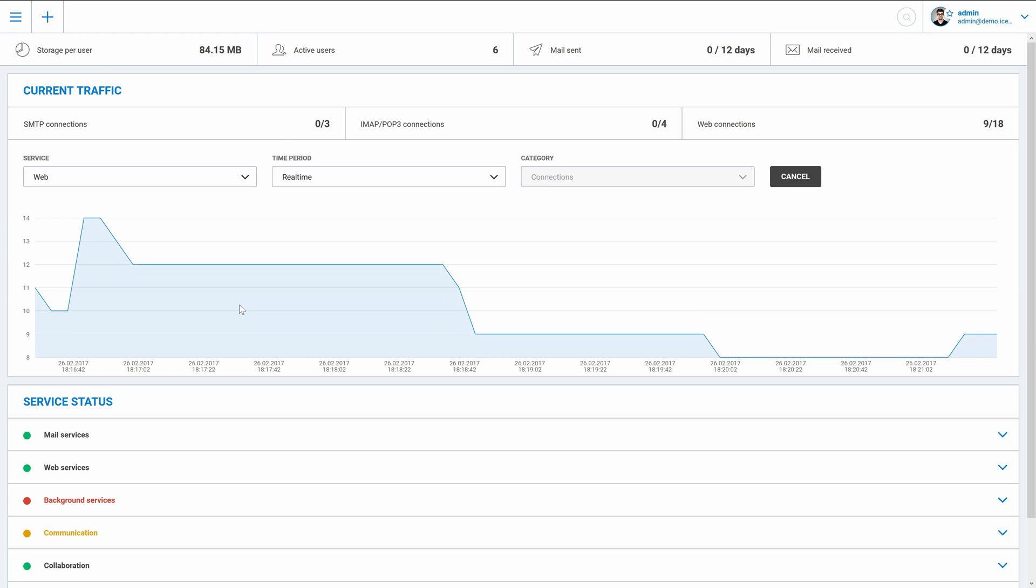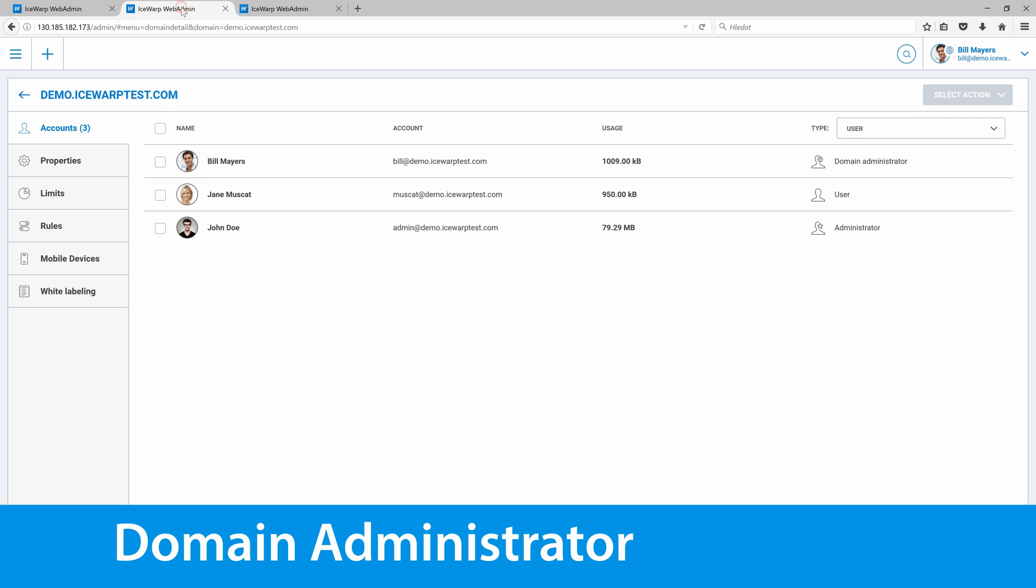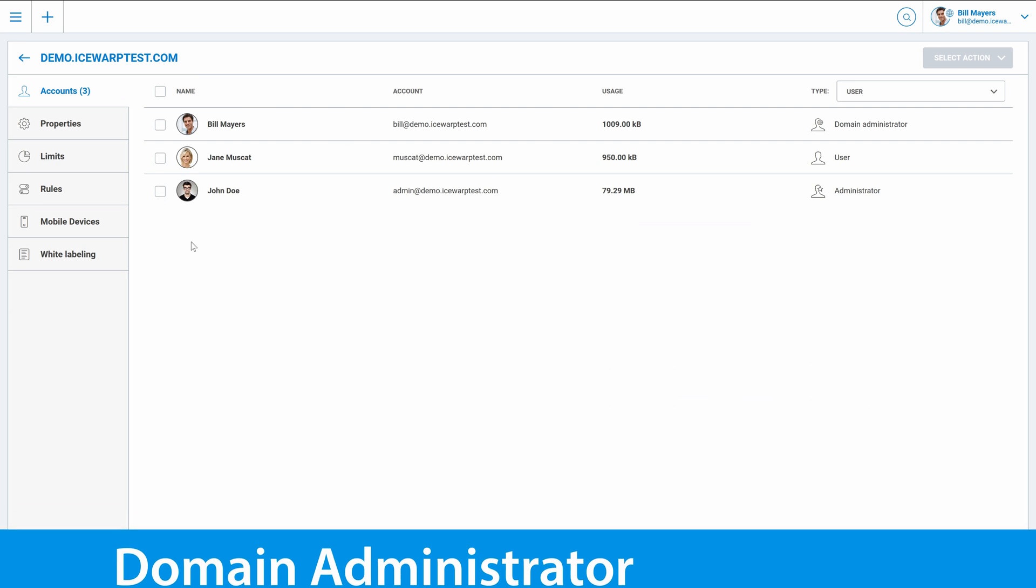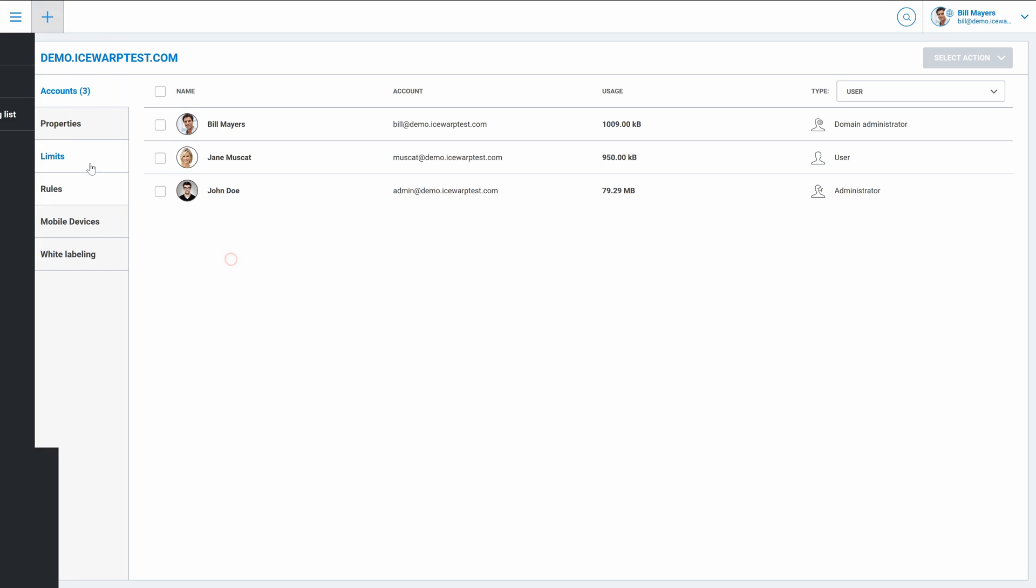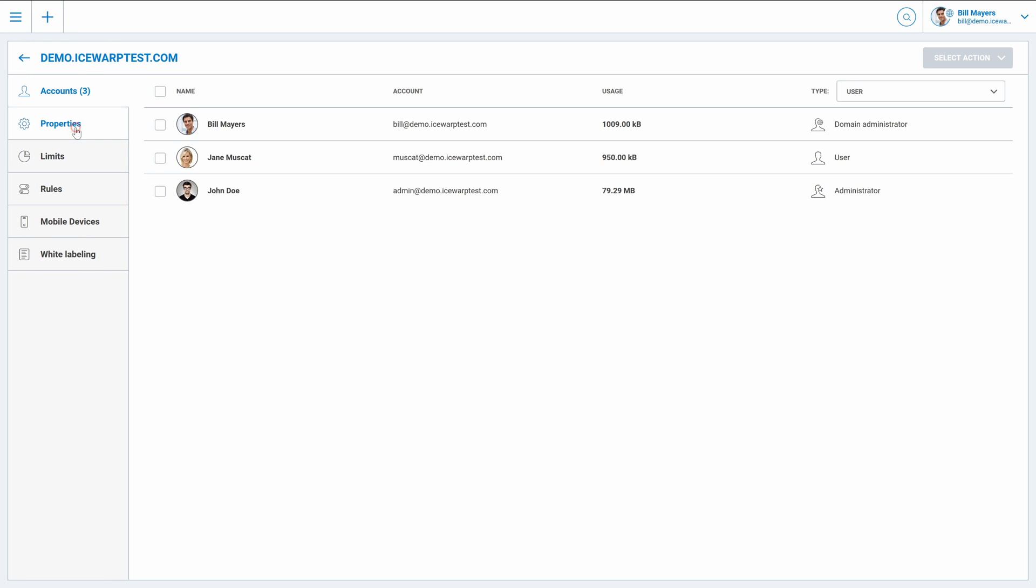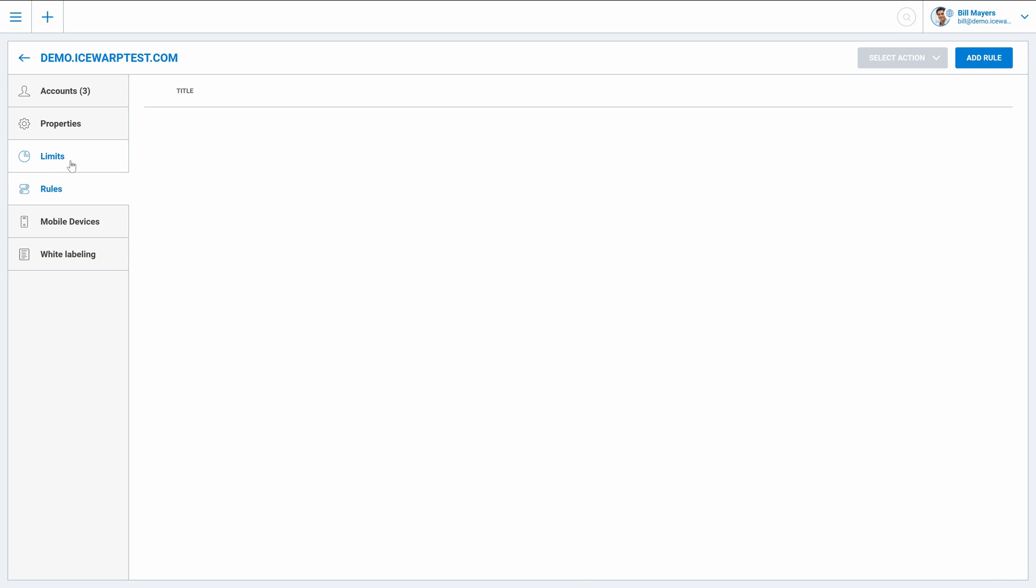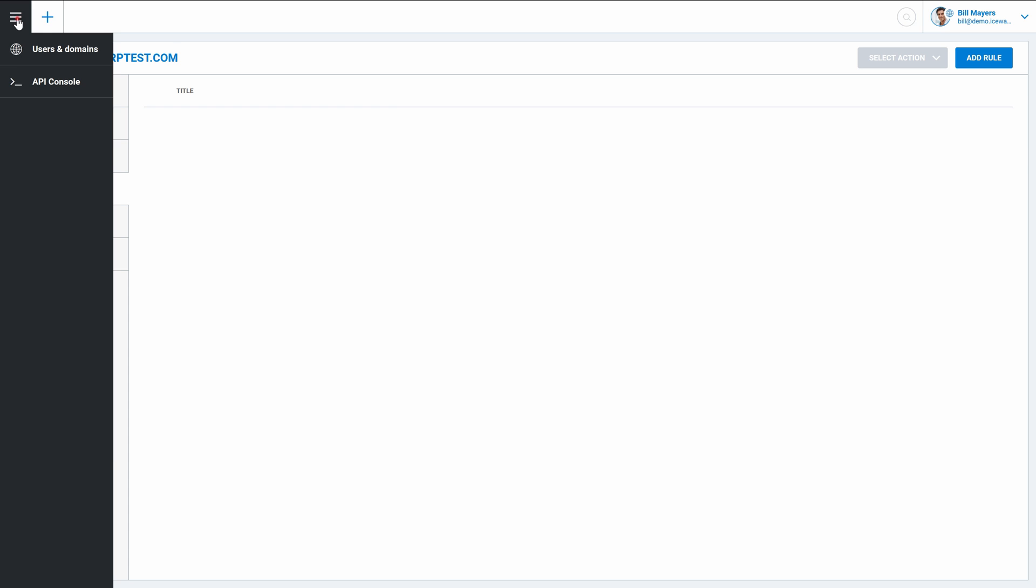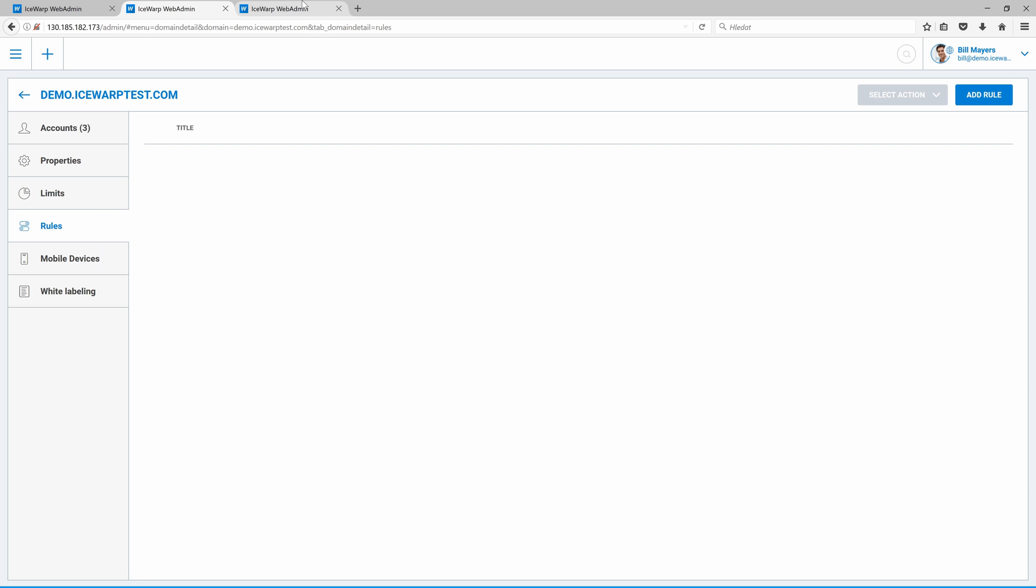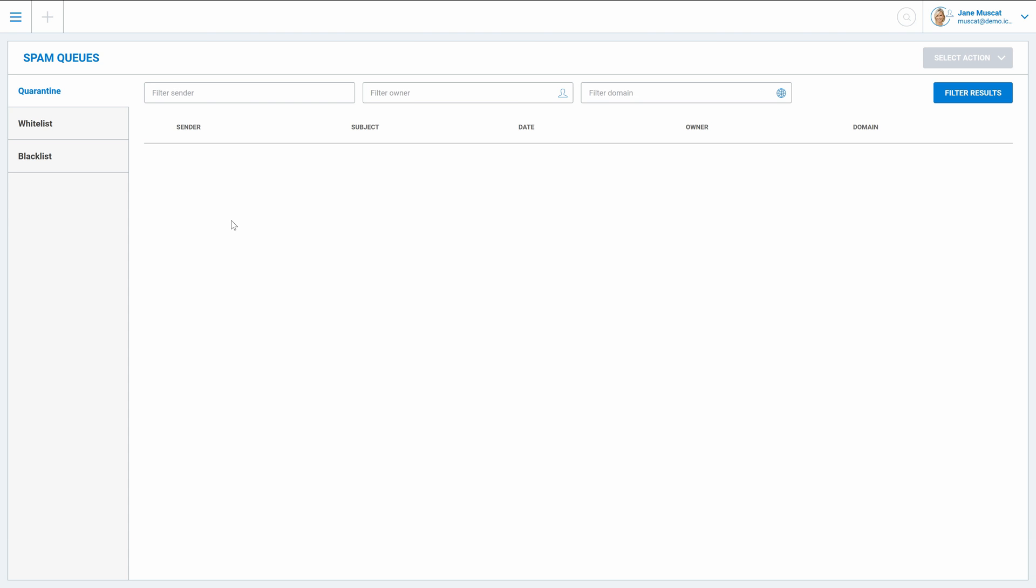Second type is domain admin. That's not admin of whole server, but just domain. This user can create new users, new groups, change properties of the domain, set limits for example, rules and so on. He can't however configure anything on the server level. And third type is just the regular user. It's not so common, but user can administer his PEM queues.